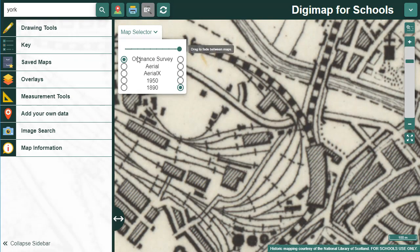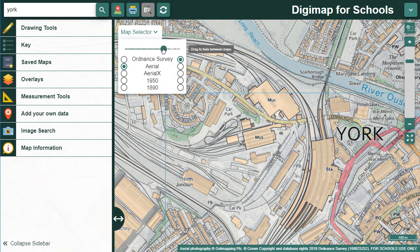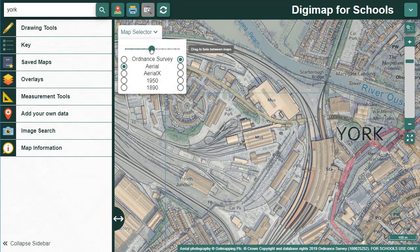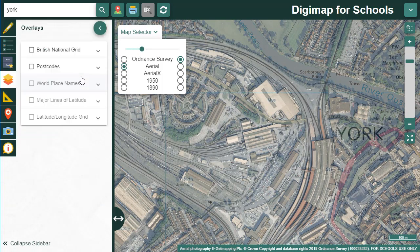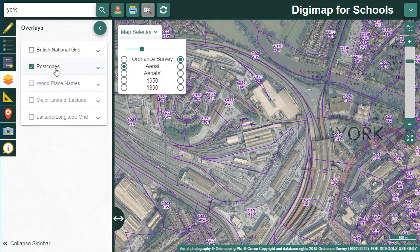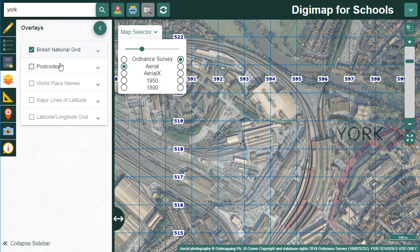You can also combine two maps by using the slider bar. If I select Ordnance Survey on the right and Aerial on the left, then I just drag the slider over to the left to view the Aerial and OS mapping together. We have some more useful overlays when you're in Great Britain: Postcodes and British National Grid. The detail in both of these overlays adjusts as you zoom in and out.